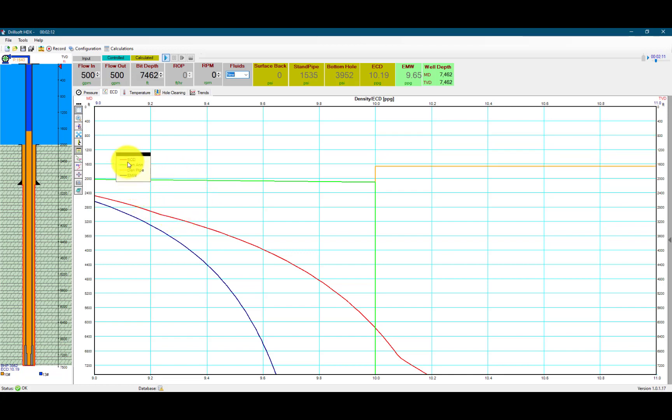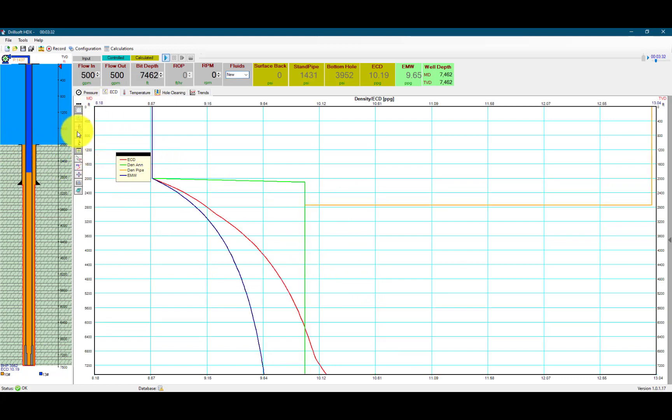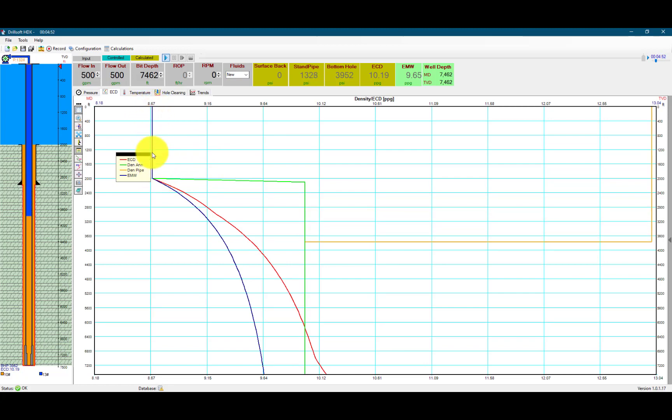As you can see, the ECD only goes up to the ocean floor, and then it's the water density, which is about 8.67 pounds per gallon.